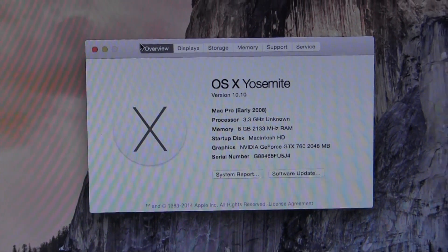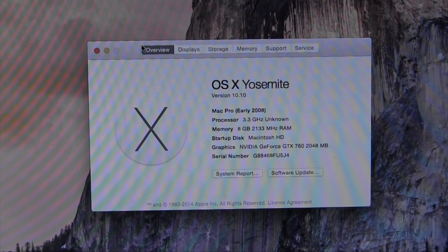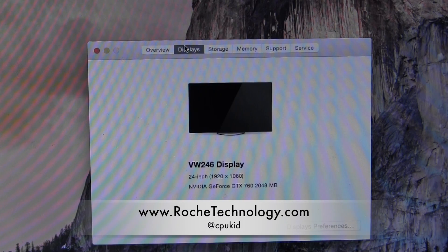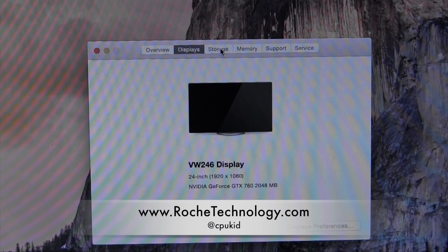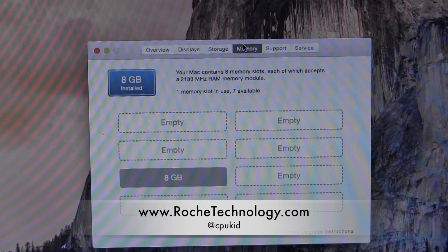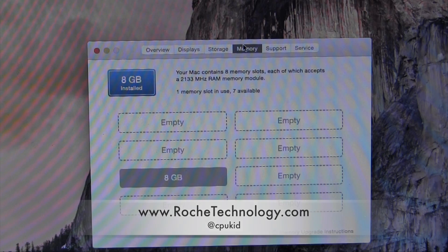Install your required kernel extensions and bootloader and enjoy Yosemite. If you found this video helpful, let me know by hitting that like button and sharing your Yosemite experiences in the comments. I'm at CPUKid on Twitter. Be sure to check out RoaTechnology.com, and I hope to see you guys back here very soon.